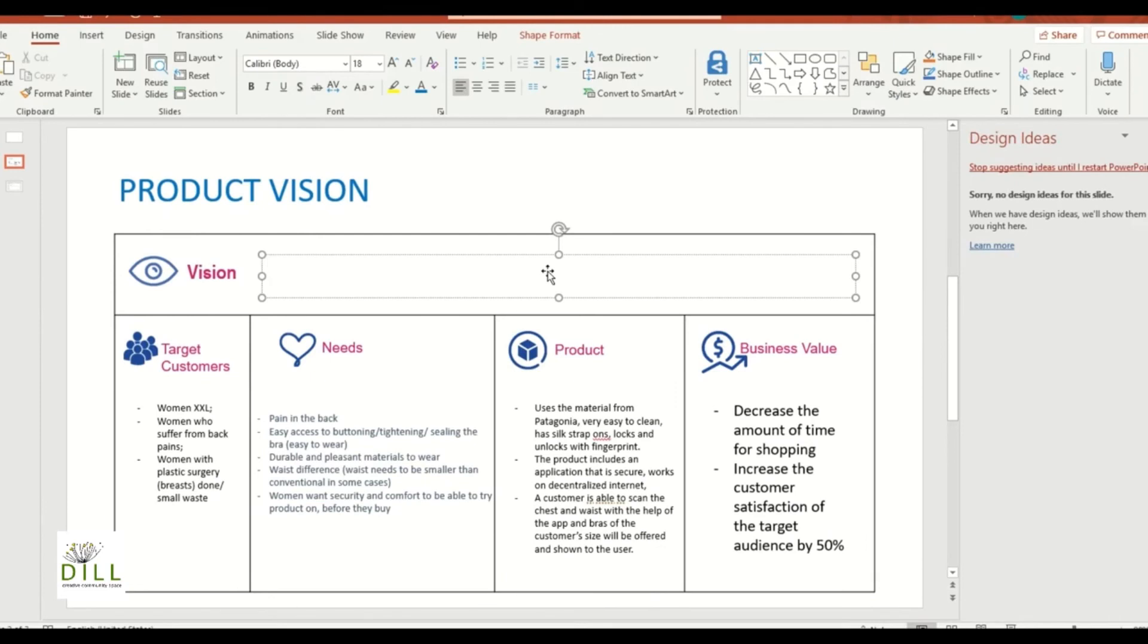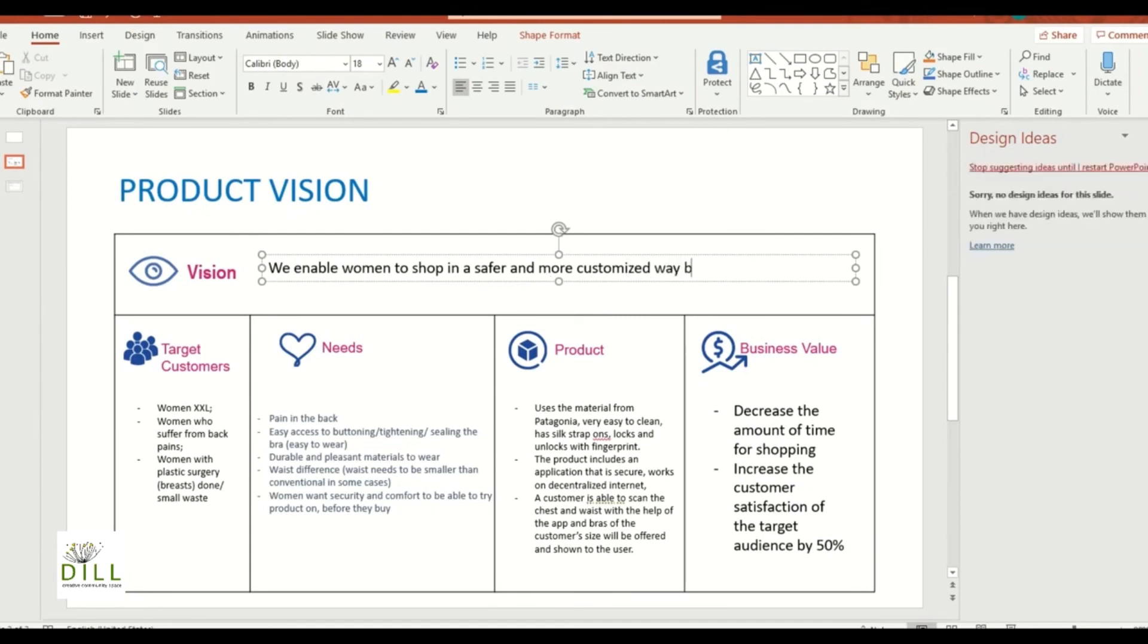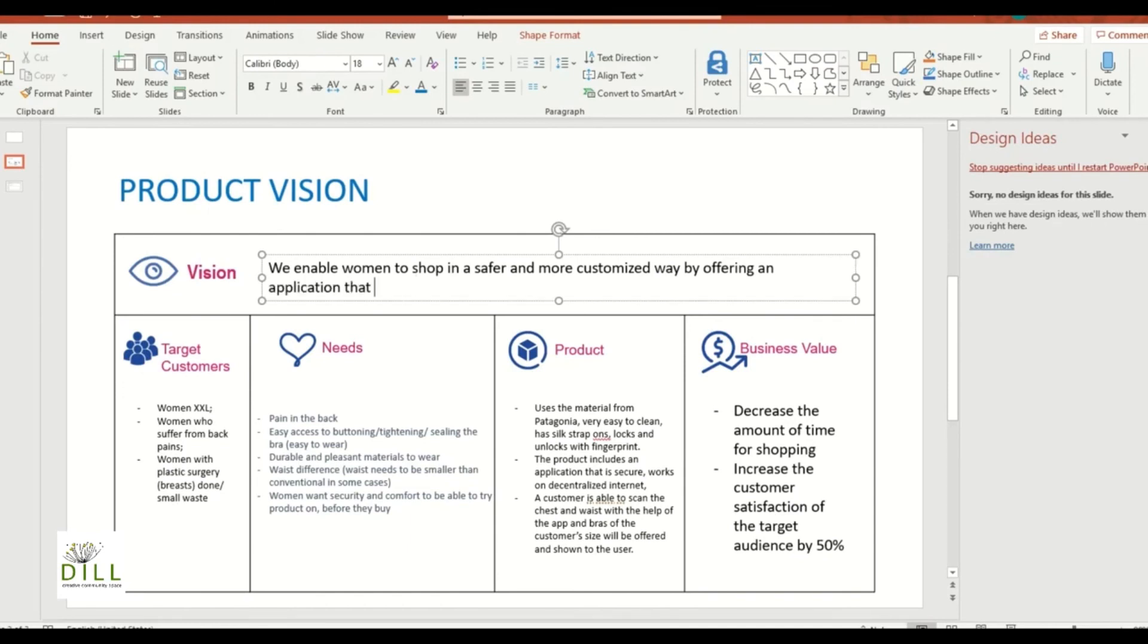We enable women to shop in a safer and more customized way by offering an application that only offers products of her size and preference.